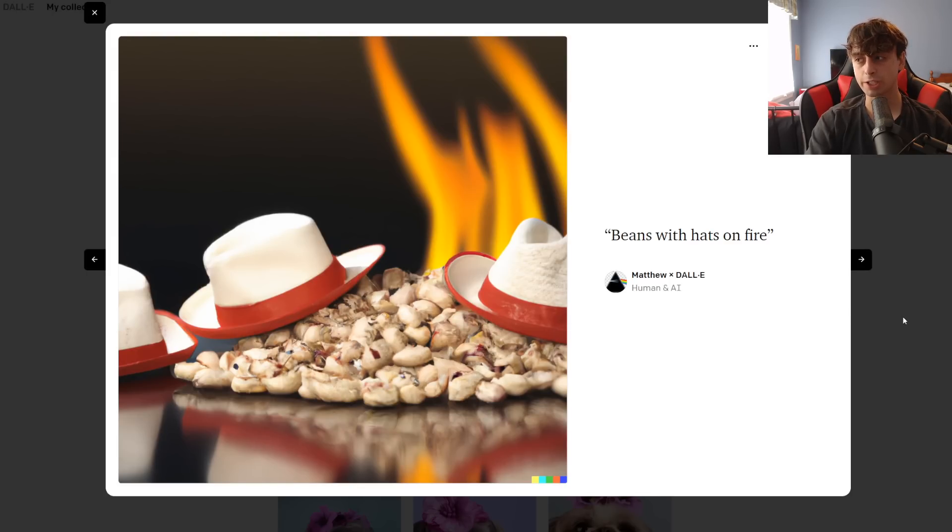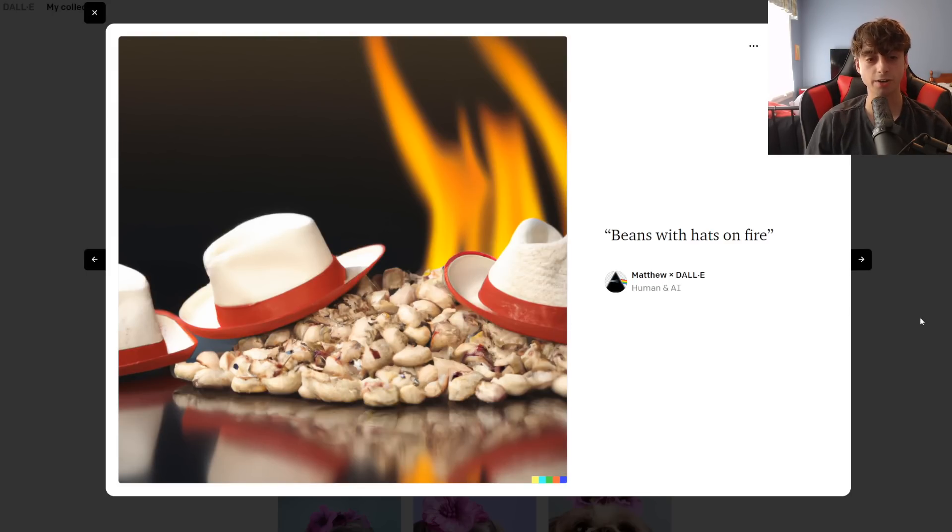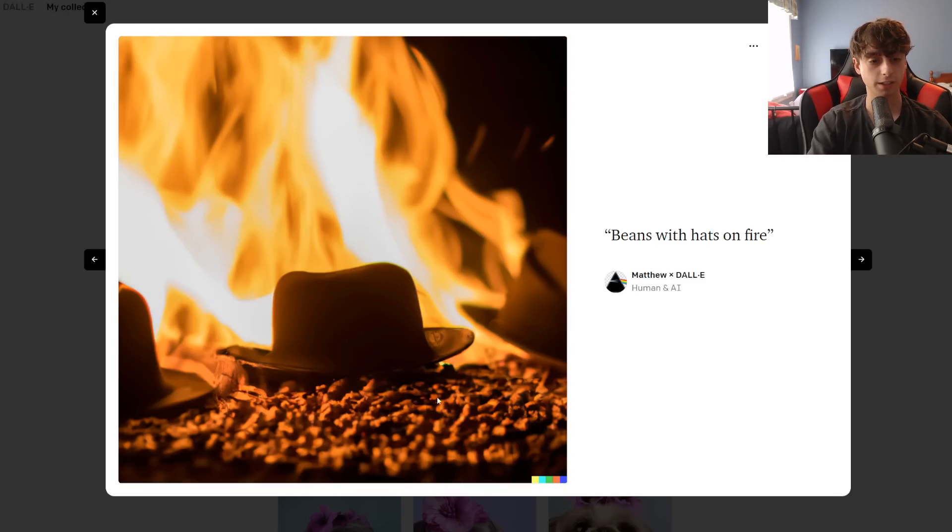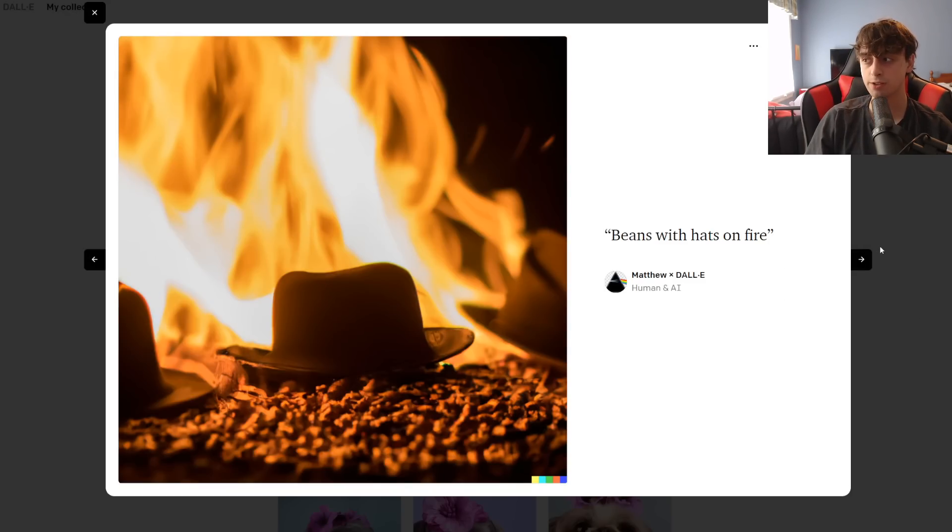I've also got a pretty good one that's just oddly specific. Beans with hats on fire, and honestly, it just did a good job. We got the beans, we got the hats, we got the fire. And here's another one, this is sort of like Indiana Jones, but beans.